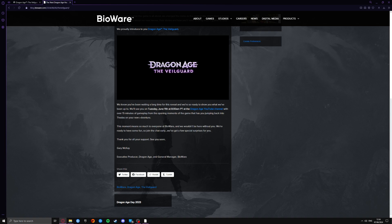We have over 15 minutes of gameplay from the opening moments, so we're not going to be smack bang into the middle. We're not going to be trying to figure out what's going on. It will be from the opening moments of the game, and it has you jumping back into Thedas on your new adventure.